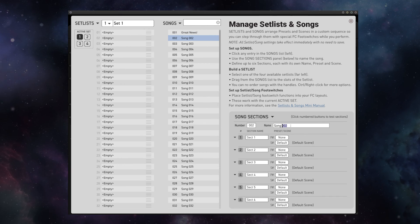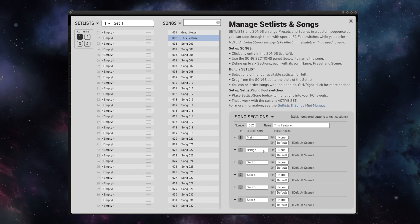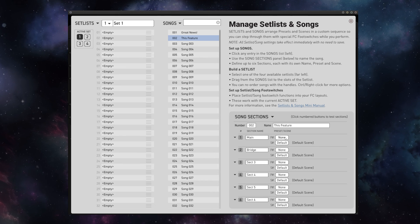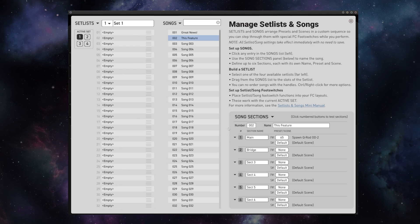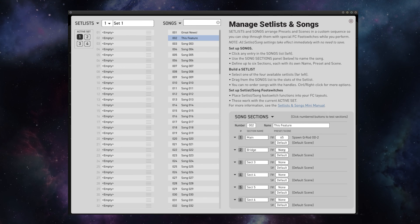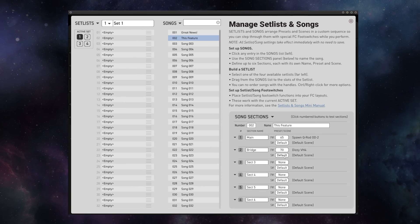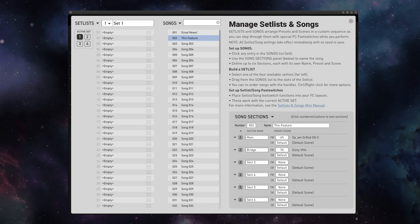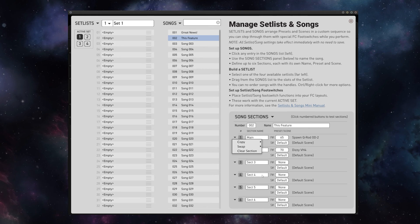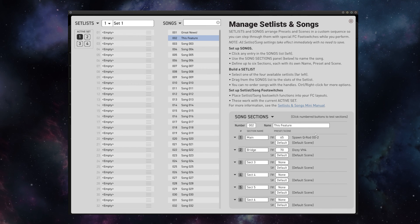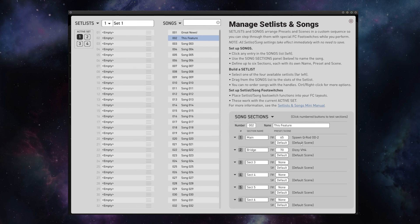But let's make another song real quick. Section one will be main, section two will be bridge. But this time, let's select two different presets. So for our main we'll use the Spawn Q Rod, and for the bridge we'll use the Dizzy VH4, and I'll use the default scene for both of those. And if I wanted to make more sections using the same preset and select more scenes, I could simply use Copy or Swap and fill out the rest of these sections. It's so easy to make these songs that I'm not going to waste your time showing you every step.